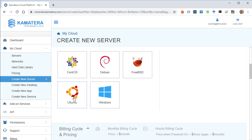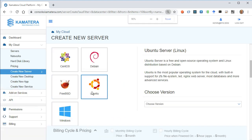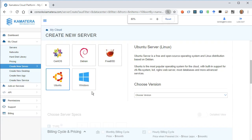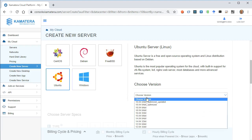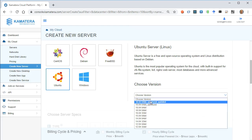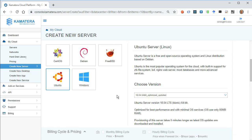I'll set this up as an Ubuntu server and I'm going to choose this 1804, the most recent long-term stable version, 64-bit optimized, updated. That sounds great.